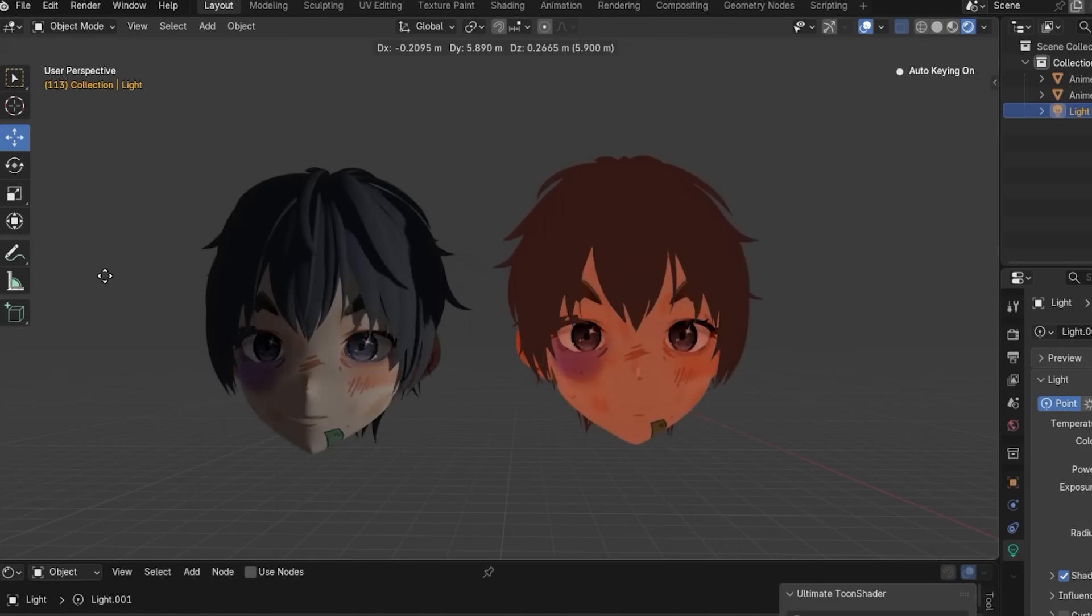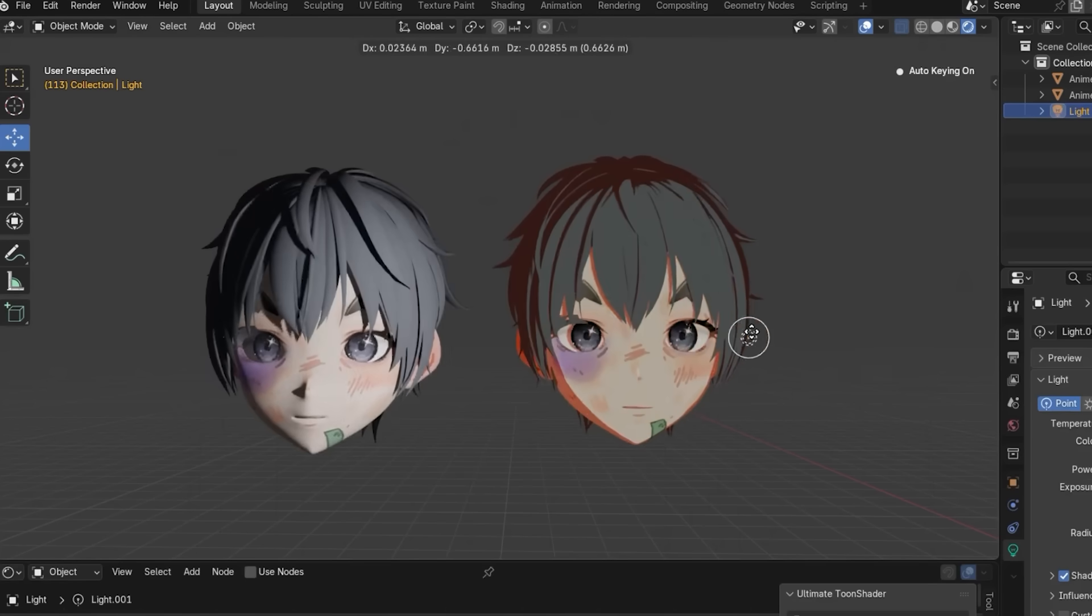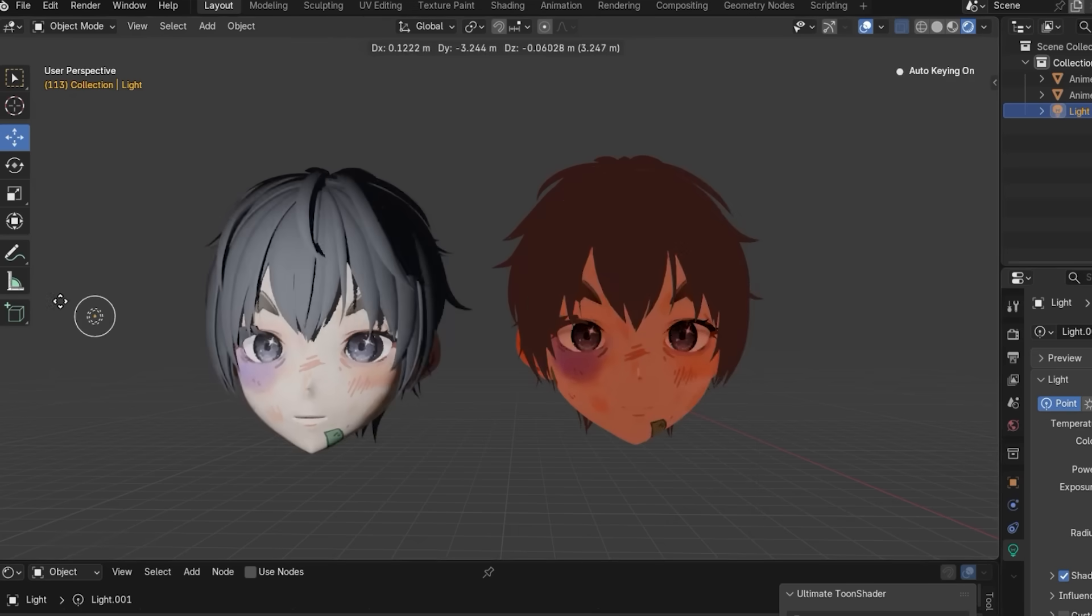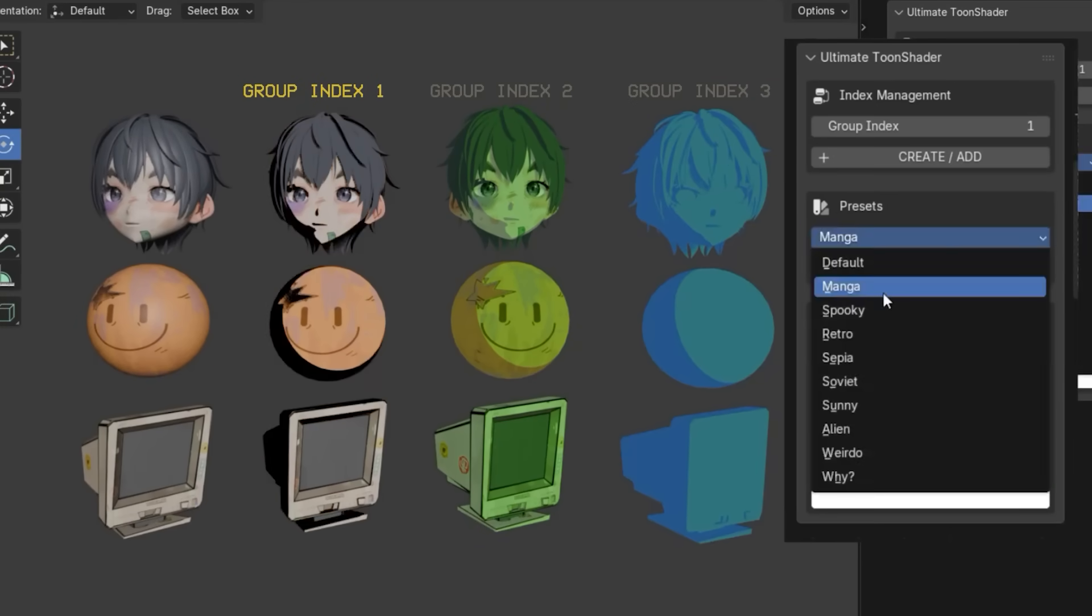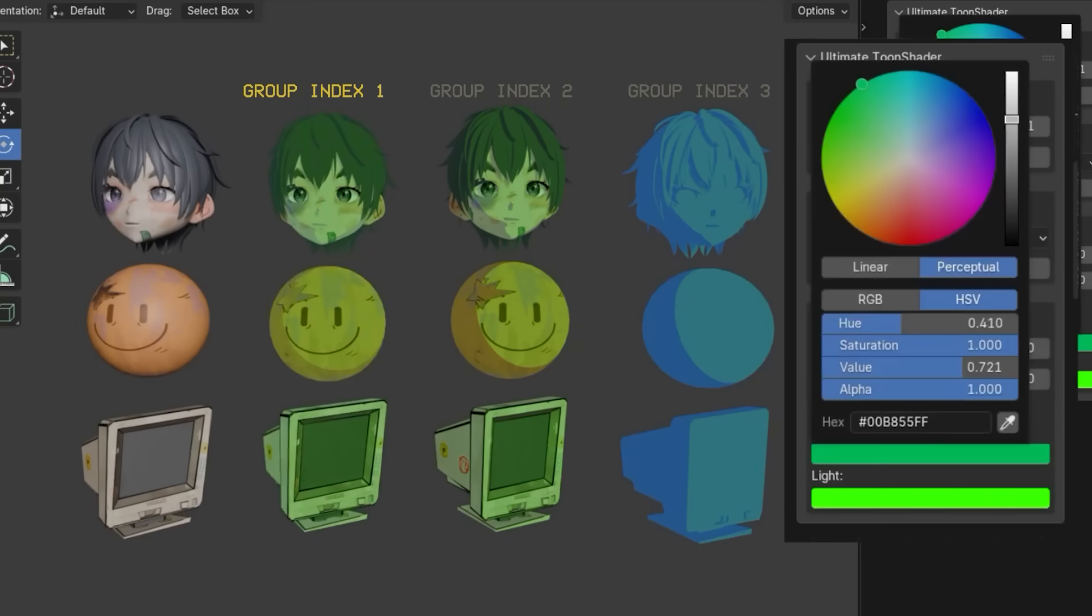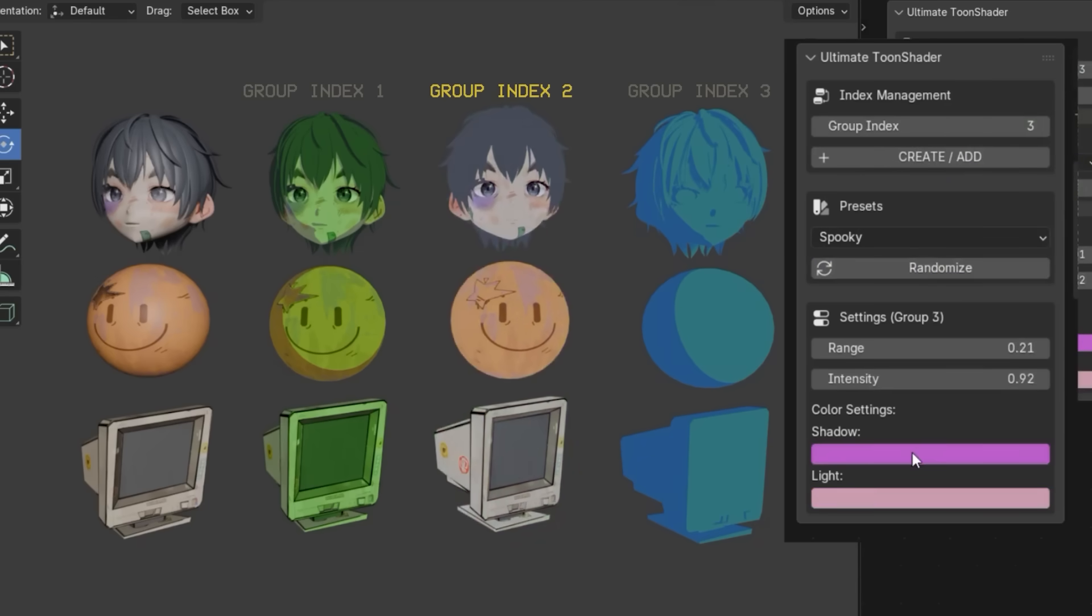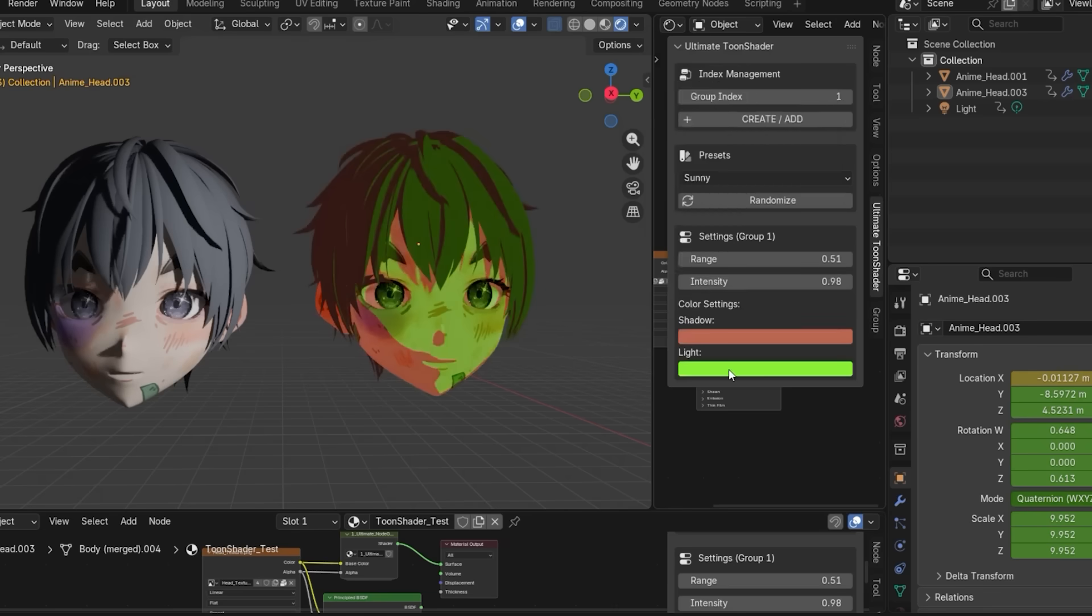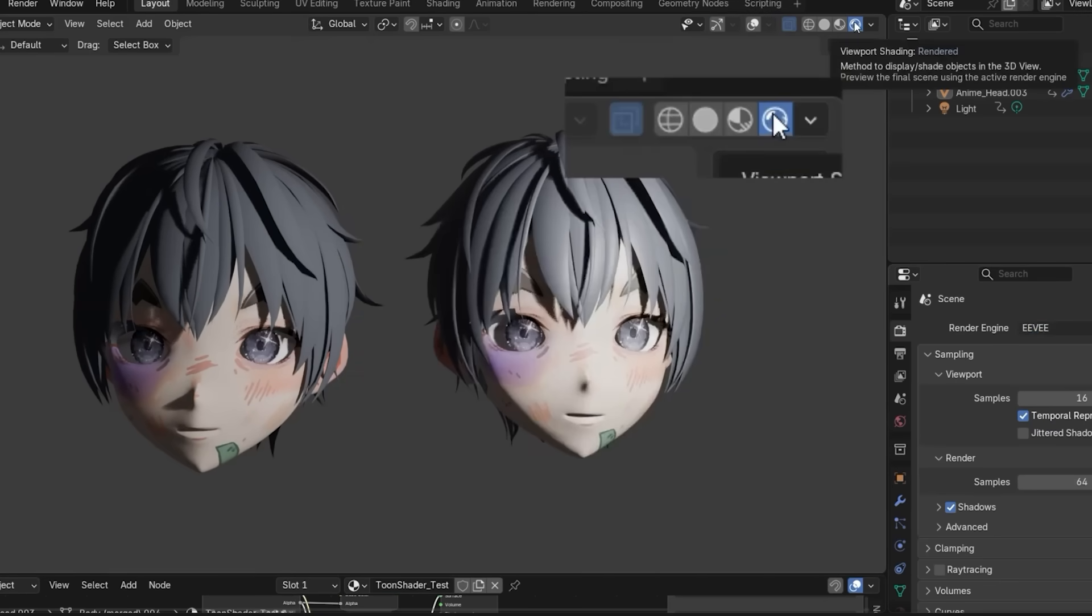And of course, you are not stuck with the presets. It gives you full control over the light and shadow thresholds, color ramps, and supports both image textures and flat colors for flexibility. One neat feature is an index system that lets you manage multiple toon materials in one scene independently, so you can have different objects with different Toon looks without them interfering. And by the way, it is designed for Eevee rendering, which means you can work in real time.